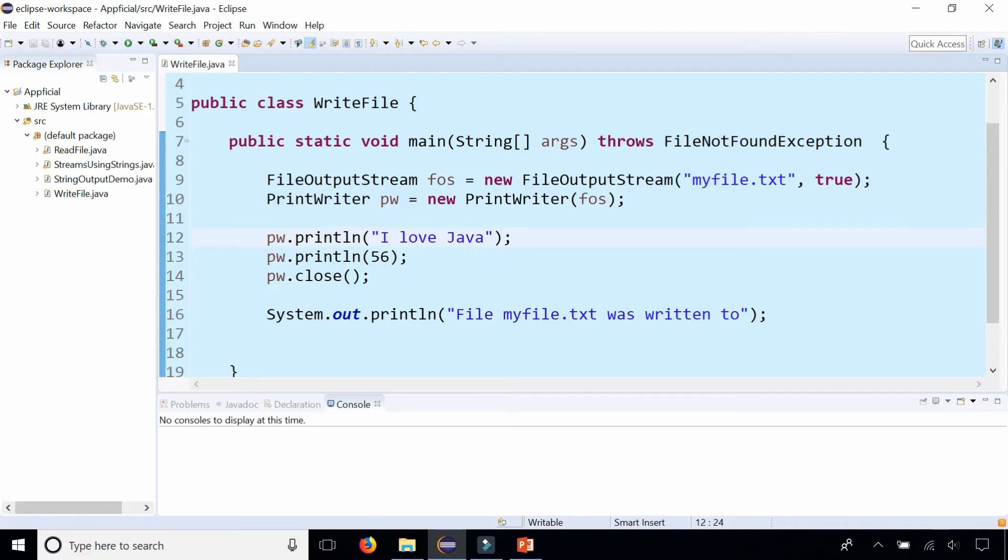Back in this WriteFile class we have a program that writes a text file called myfile.txt and it prints out 'I love Java' and the number 56 to it.